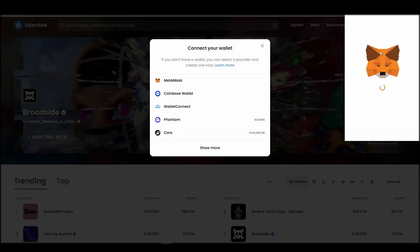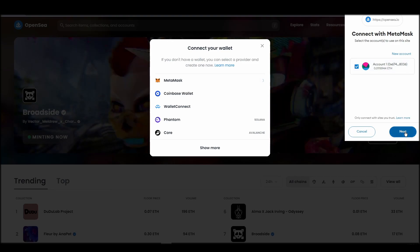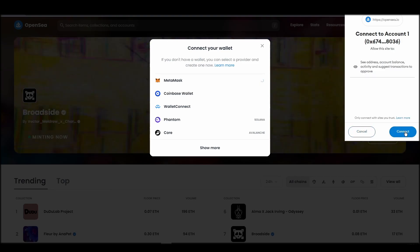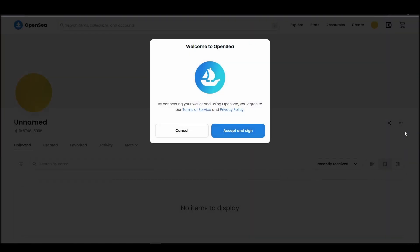Choose Metamask. Click next, and then connect. Next, click on the accept and sign button to finalize the connection between your Metamask wallet and OpenSea.